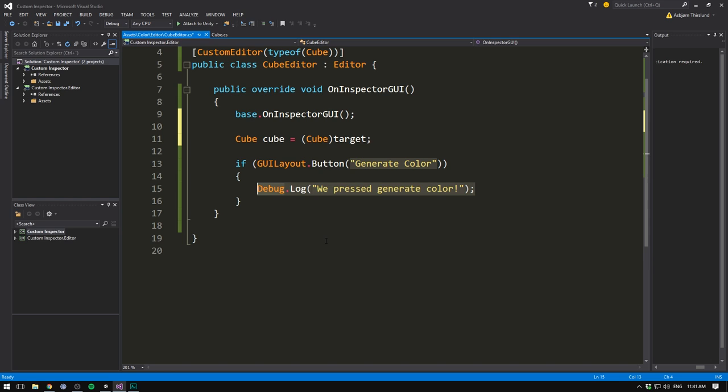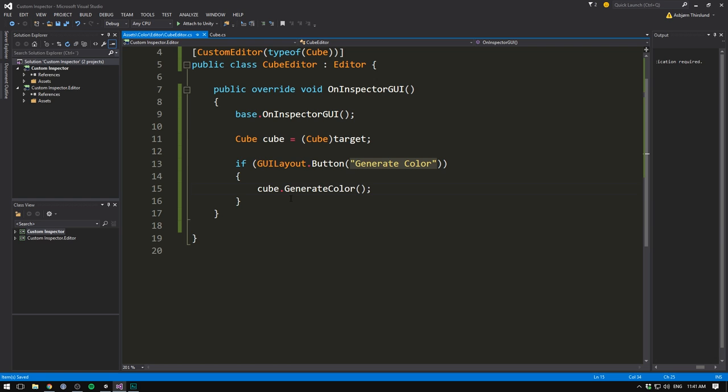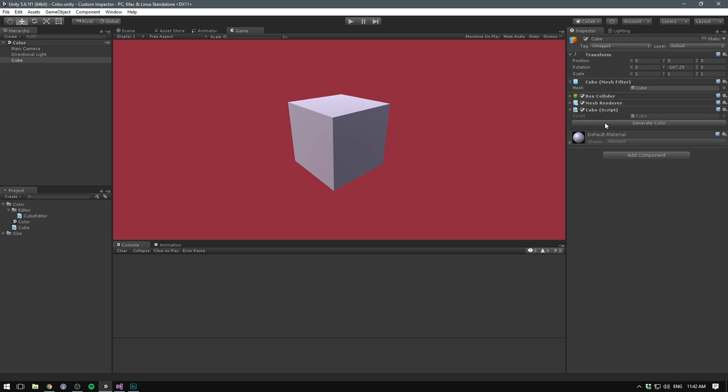So instead of throwing out a debug.log message, let's go cube.generateColor. Remember to mark any function or property that you want to edit through your inspector script as public. Otherwise, you aren't going to be able to see it. This works in the exact same way that it would between scripts in game. So if we now go into Unity and hit the generateColor button, you can see just how many different colors we can get without even playing the game.